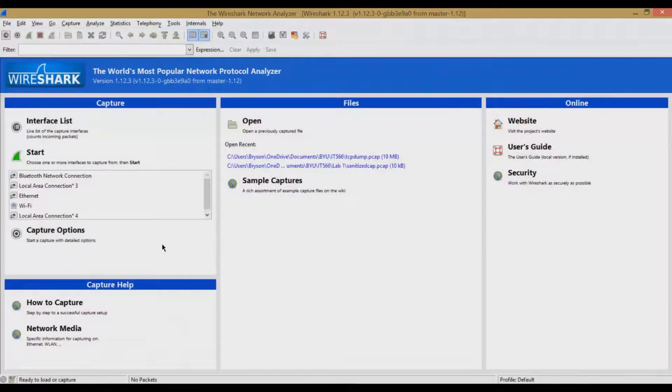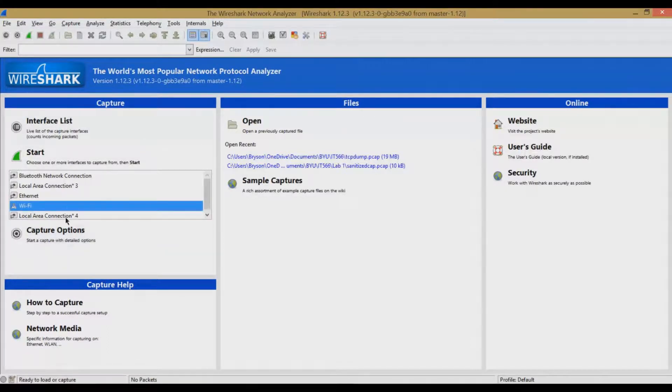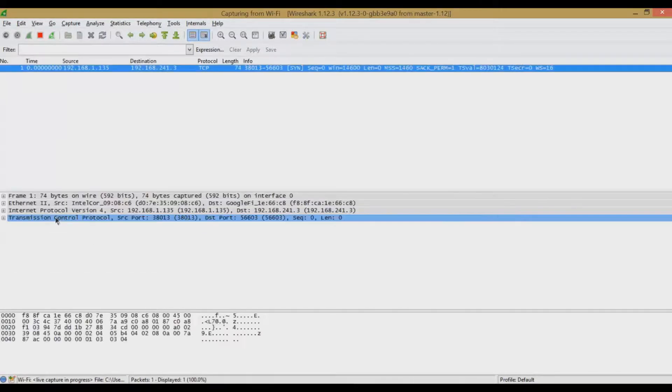So first, if we want to capture network data, we go over here to the Capture section, and we select the adapter that you want to capture data on. For this example, we'll use my Wi-Fi connection because that's what I'm connected to, and you click Start.